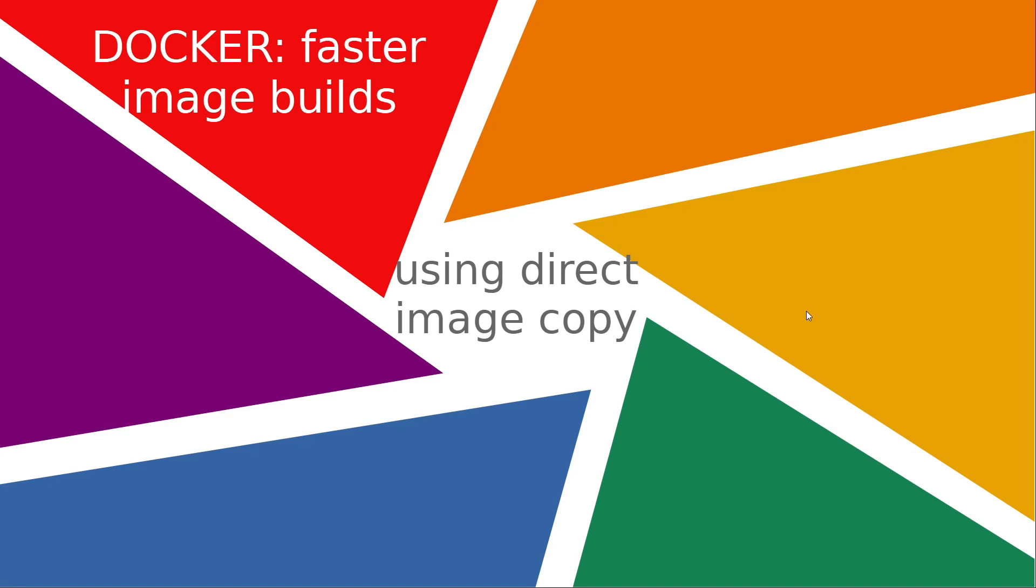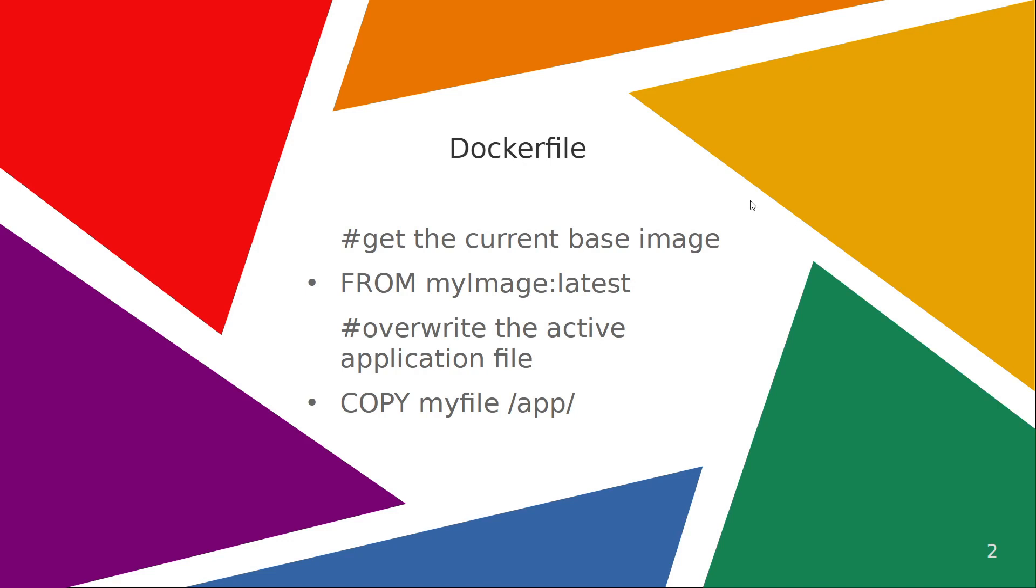Okay guys, let's see in this short video how we can improve our image building process using a technique called direct image copy. Let's suppose that we are making changes to our build and it involves a lot of libraries, but in the end we just produce one executable file that we need to put inside of a Docker.